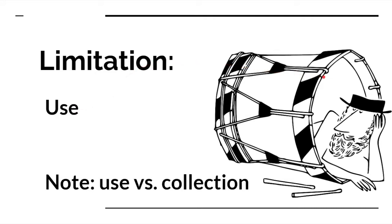For example, I love this picture because it illustrates it perfectly. This guy can't use a drum as a sleeping bag. You can't use a drum as a sleeping bag, right? That's what this is saying here is they have to limit their use of your information.